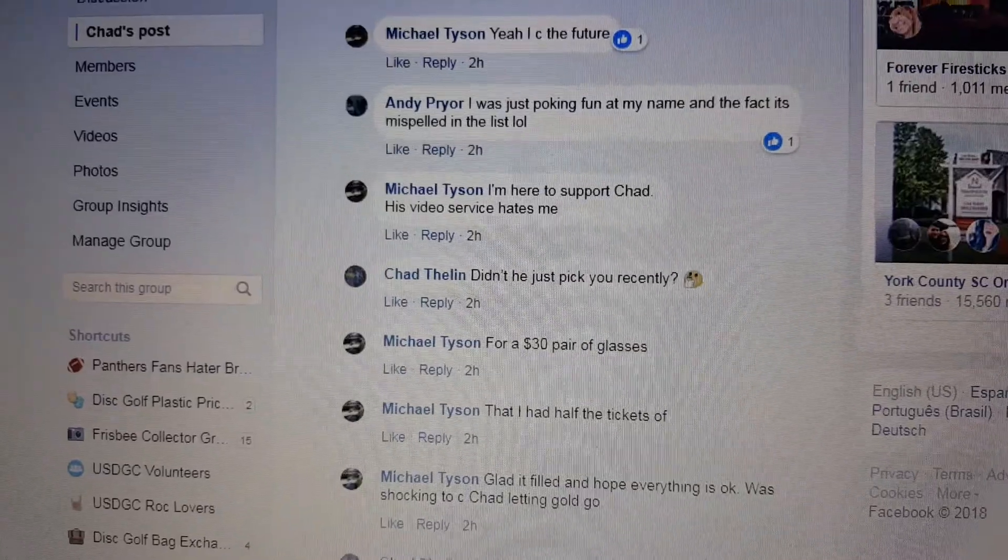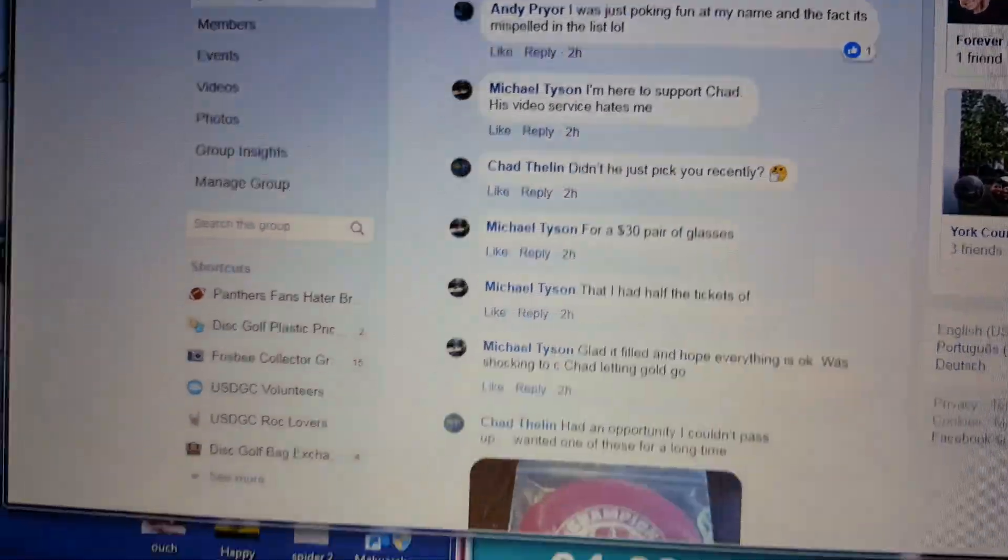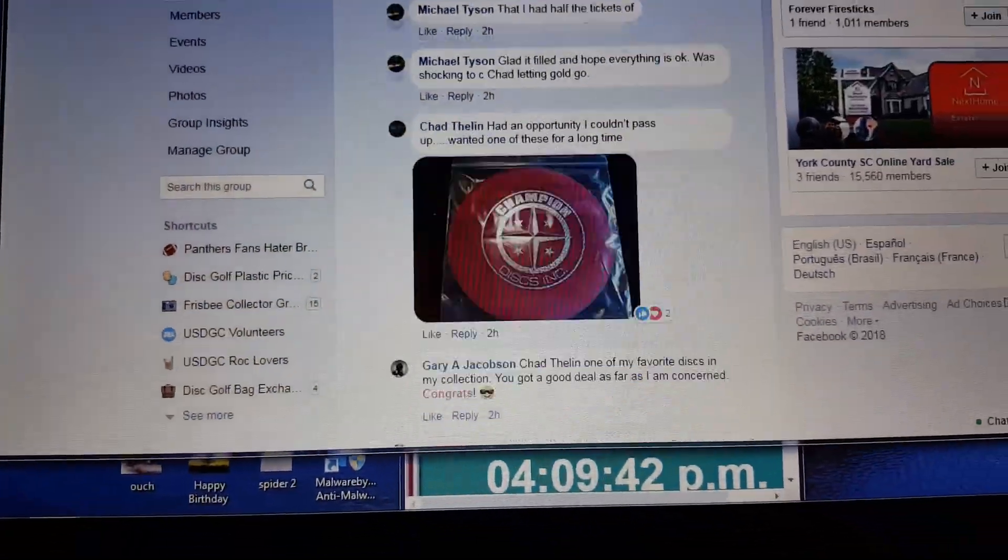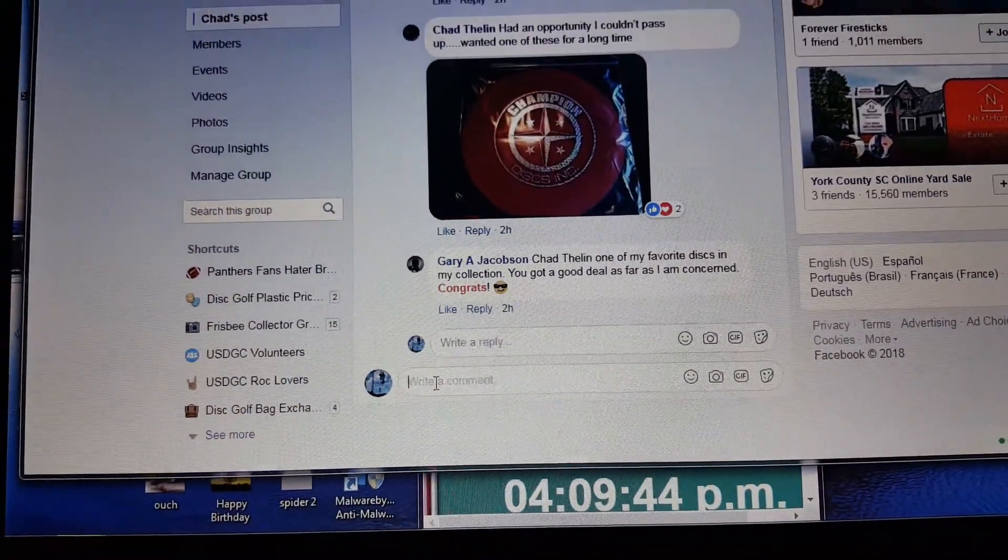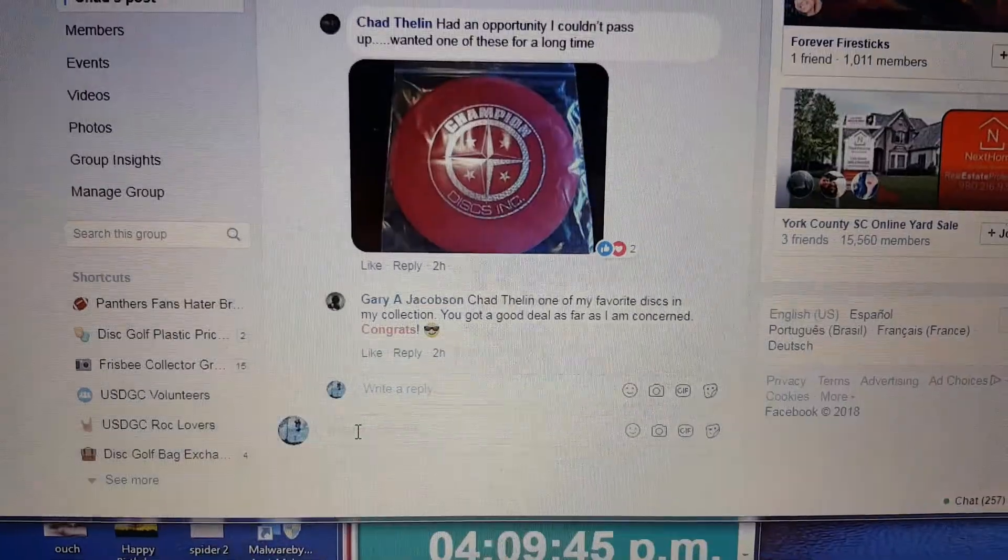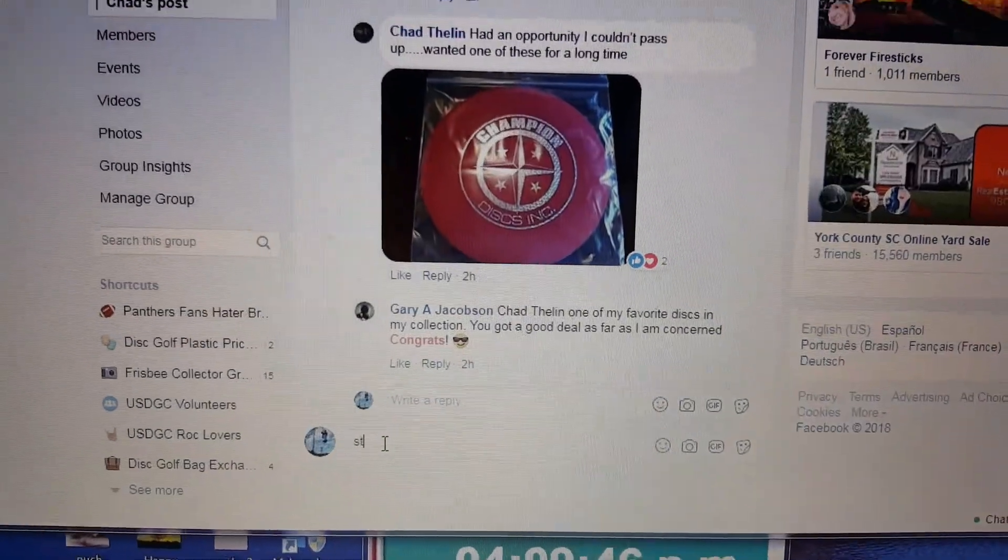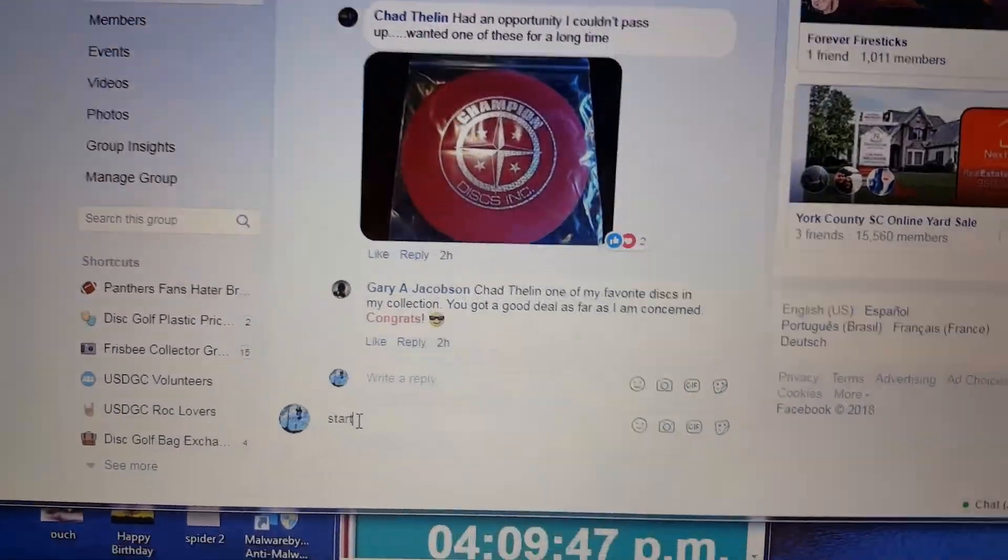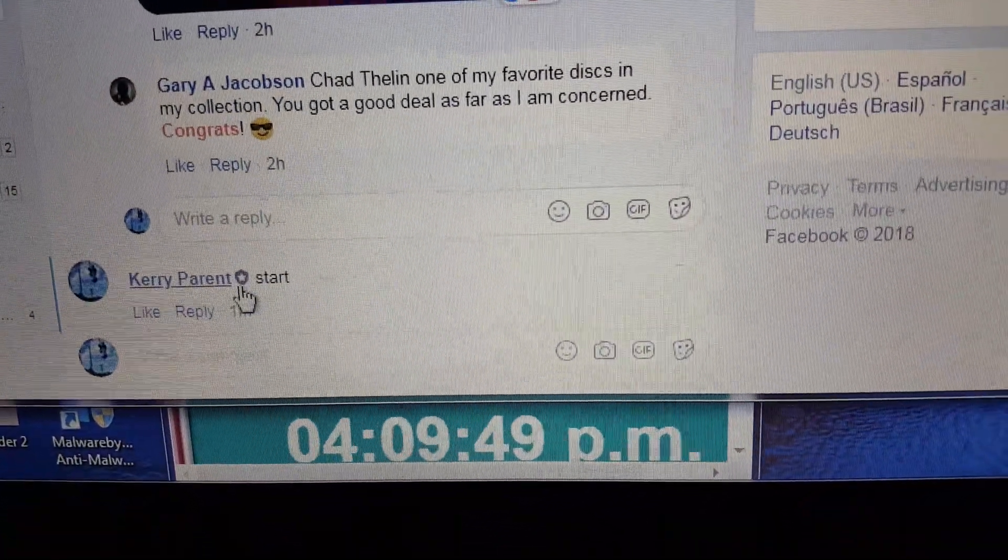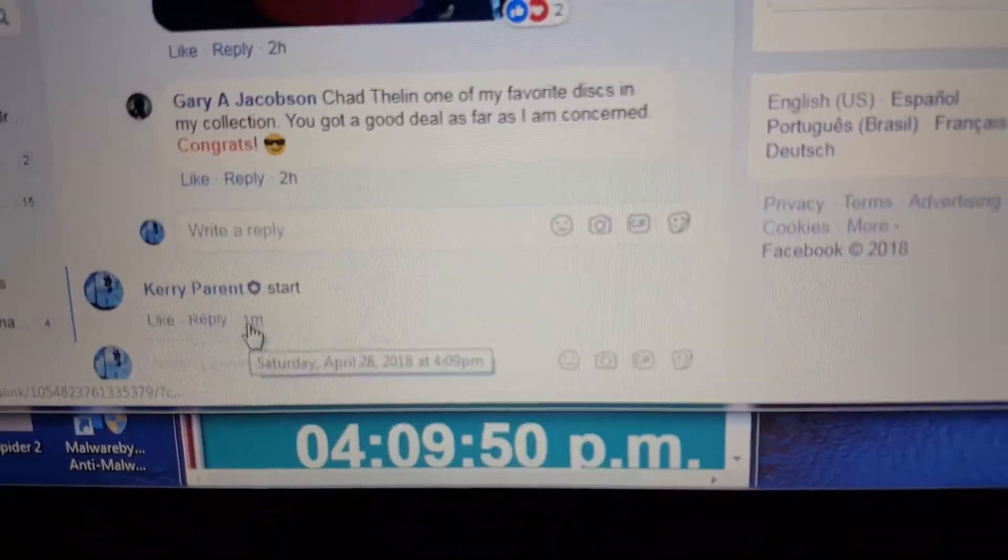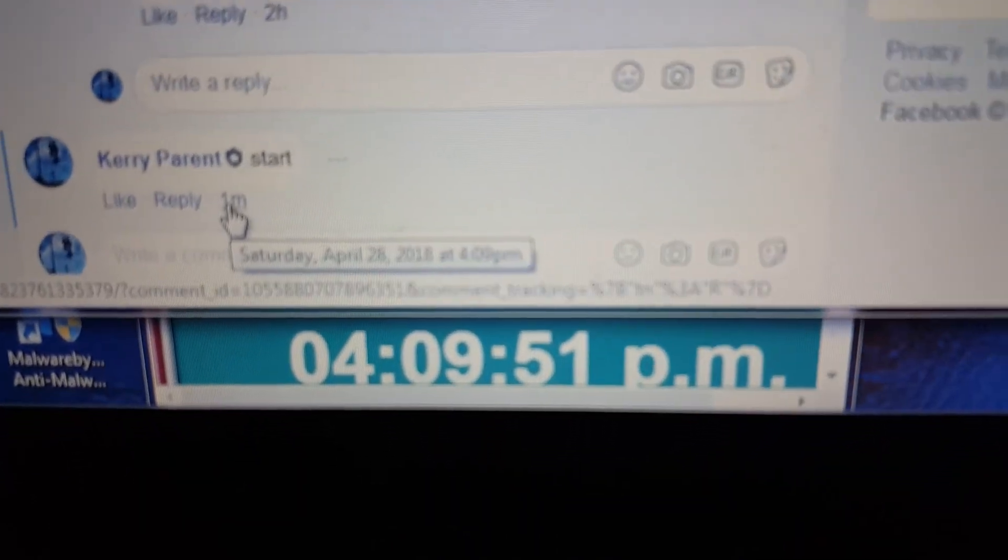No Tyson, my video service doesn't hate you. I get paid to say that.